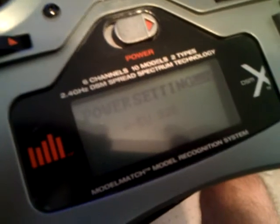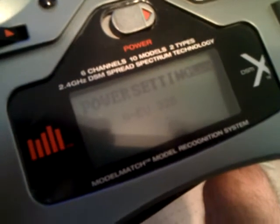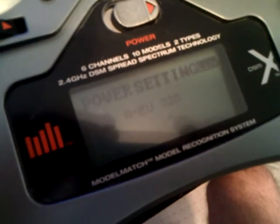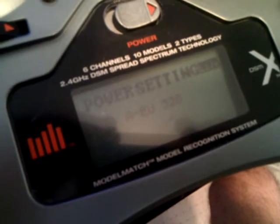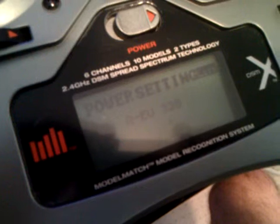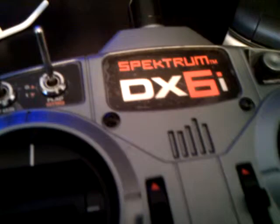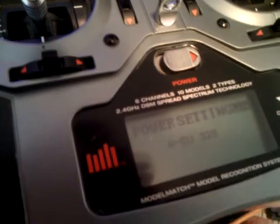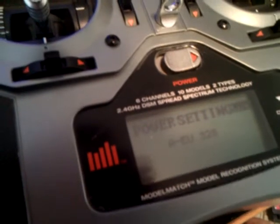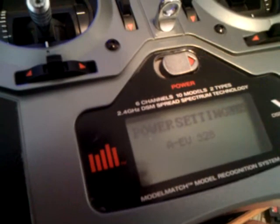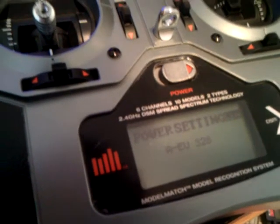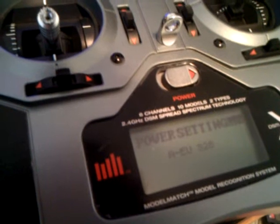So to do this, I set the power settings to the EU European Union mode on the DX6i. I believe that's the lowest setting. France is another setting that's pretty low, and then you've got the USA setting, which is the highest power. So I'll put this on the lowest setting for now.